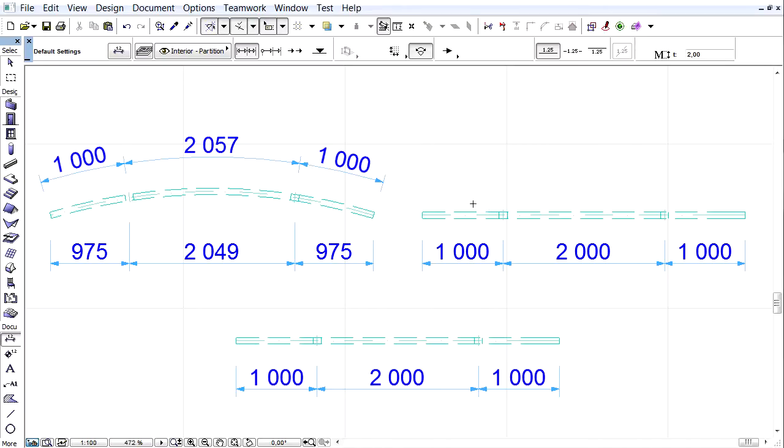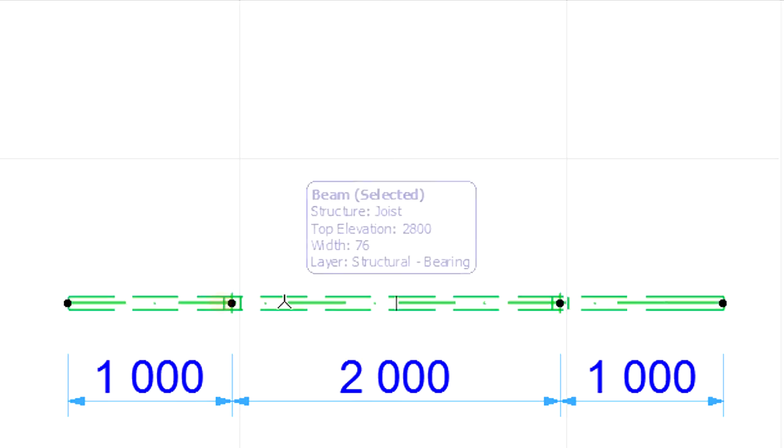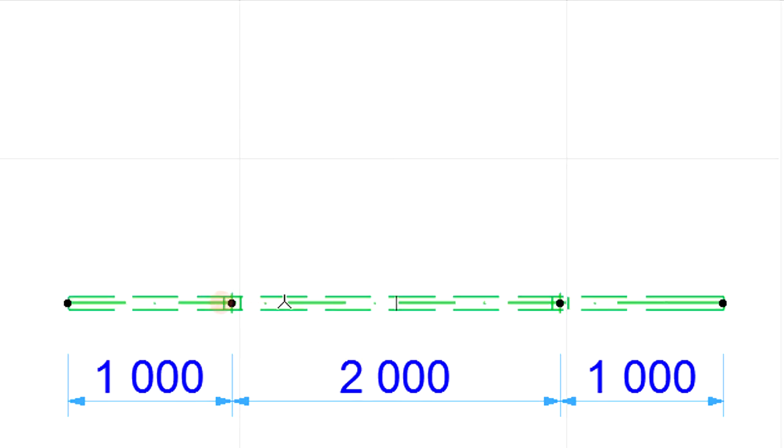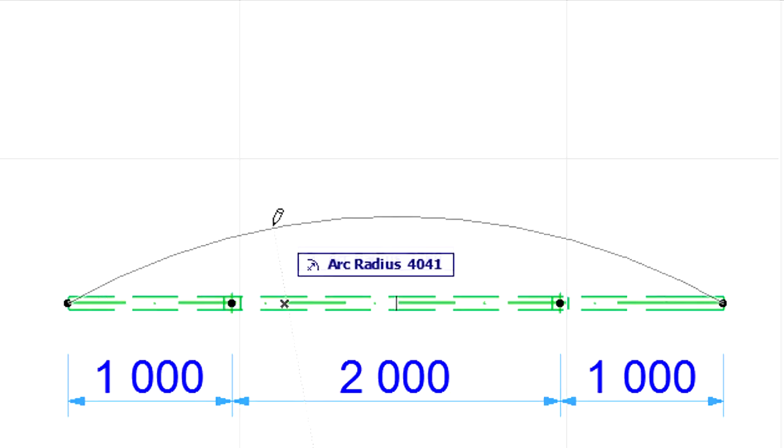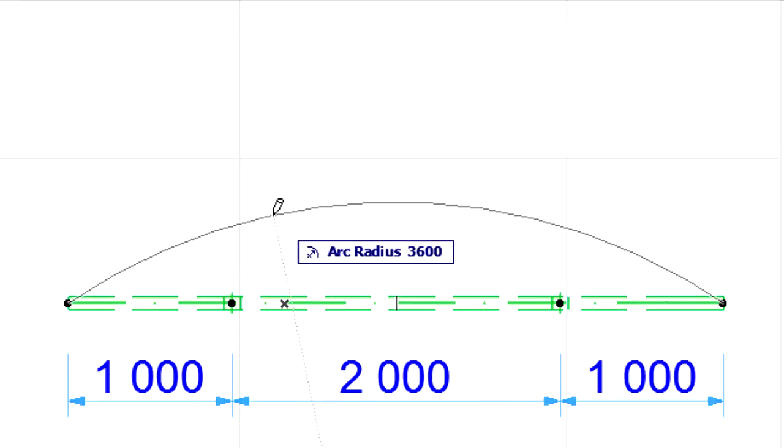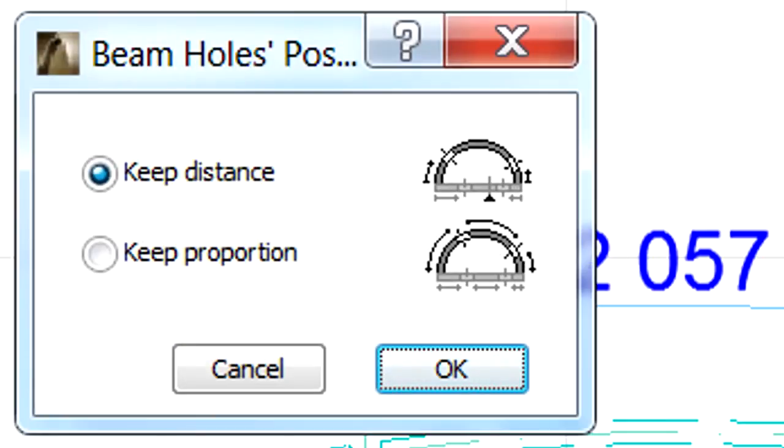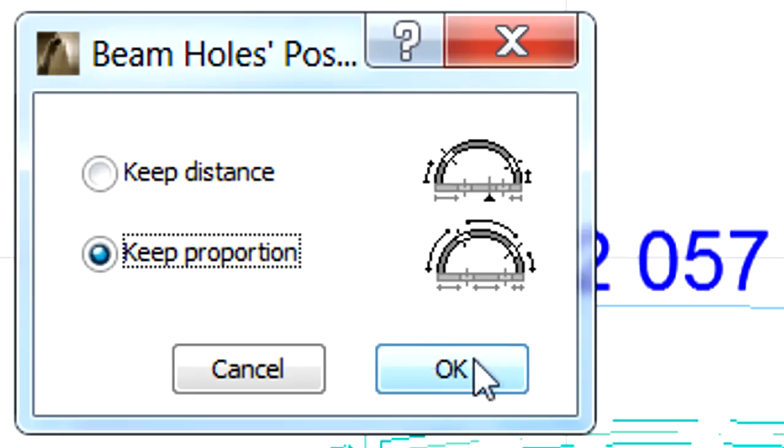Let's create a curved beam from the second beam using the same Radius value as before. Let's select the Keep Proportion option in the Beam Holes Position dialog, this time.